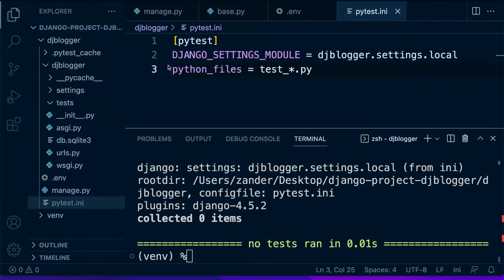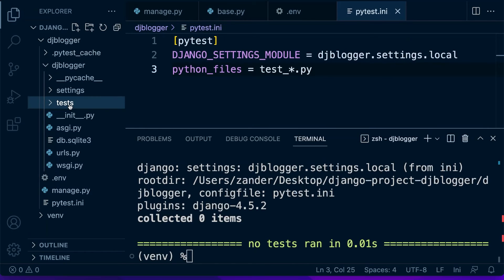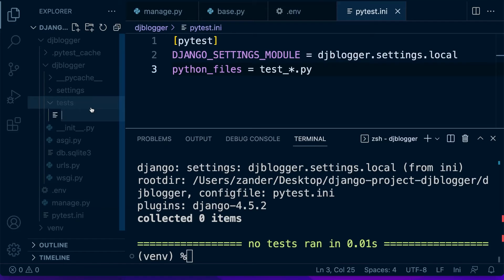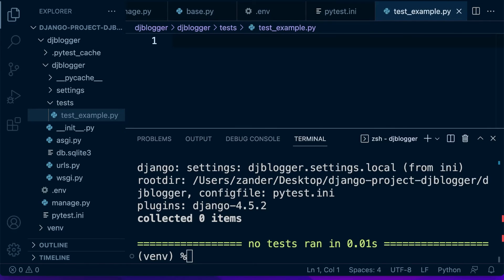That's pretty much all the setup at this point. Let's finish off by building a very simple test. Inside our tests folder I'm going to create a new file — we have to call this test_underscore something, remember, because we set that up in our .ini file. So all tests are going to reside in a test_something file. Let's call this test_example.py and build a very simple test.